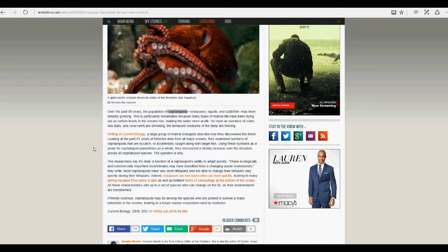So even as numbers of crabs, sea stars, and coral reefs are shrinking, the tentacled creatures of the deep are thriving.